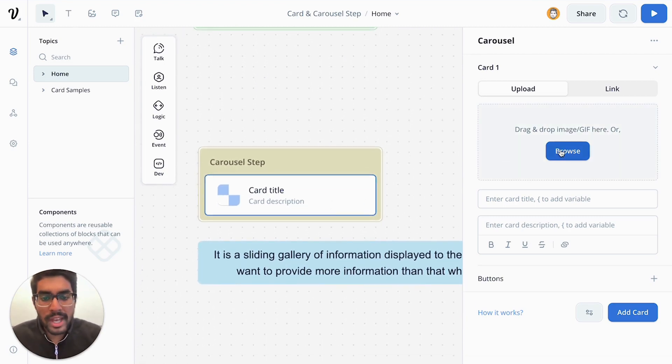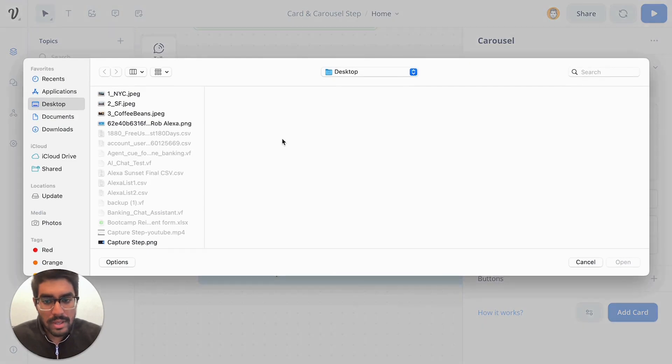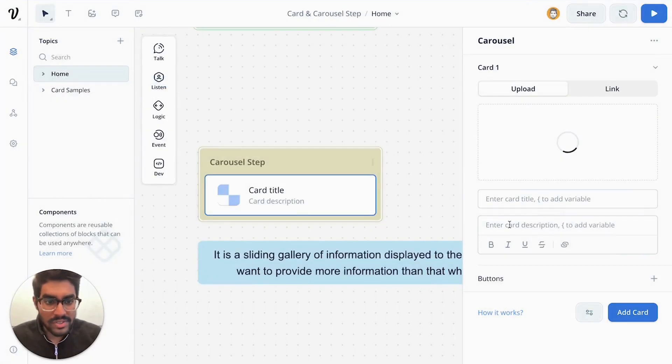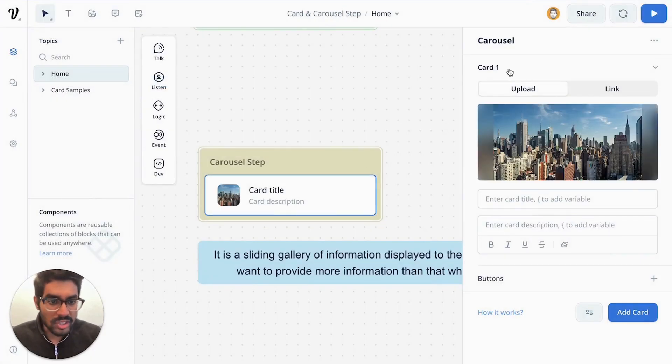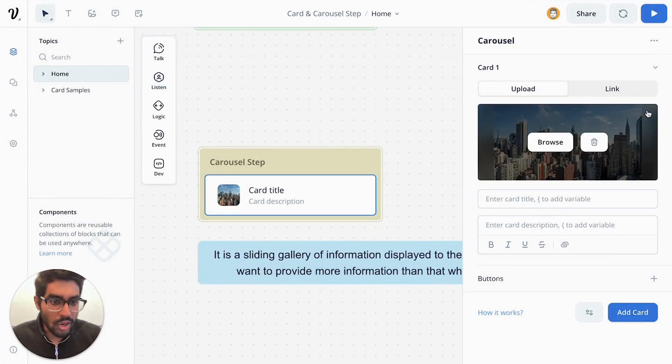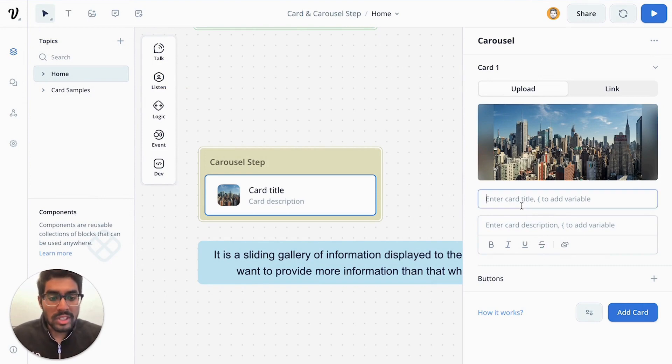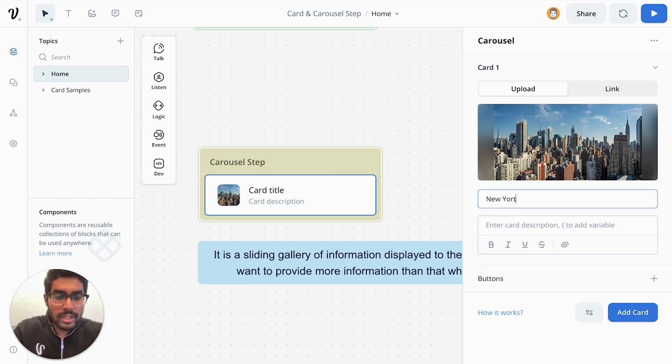First and foremost, I'm going to add my images. Similar to the card step, this essentially is sections of cards that you can add to your canvas. Finally, you can give your card a title. So I'm going to call this New York.